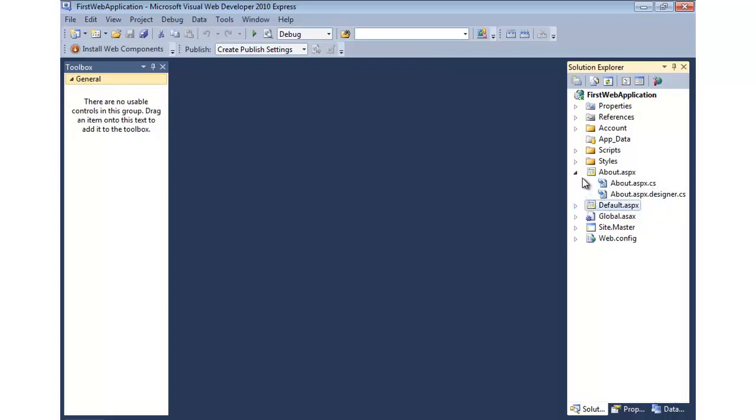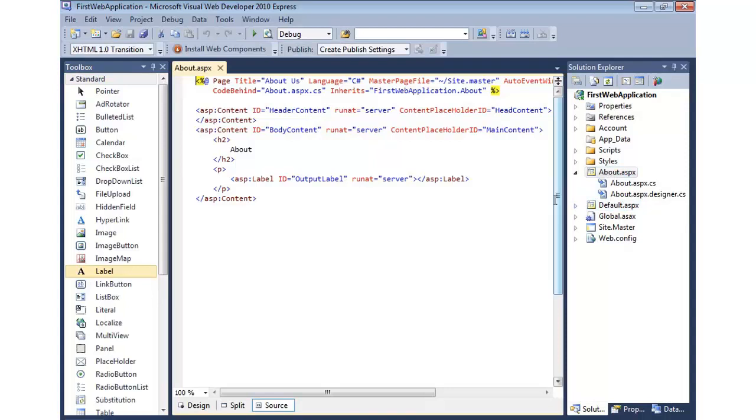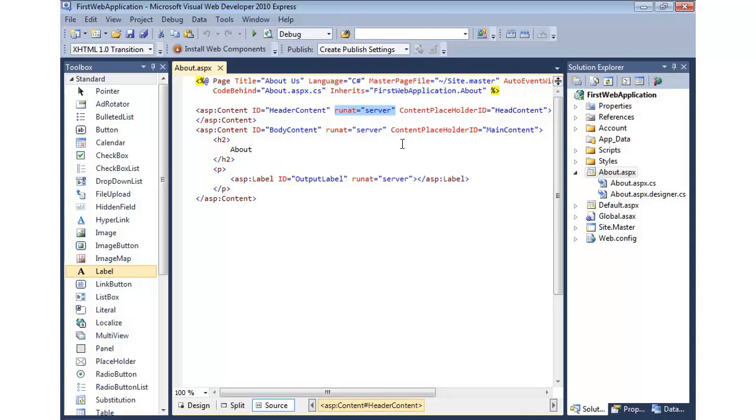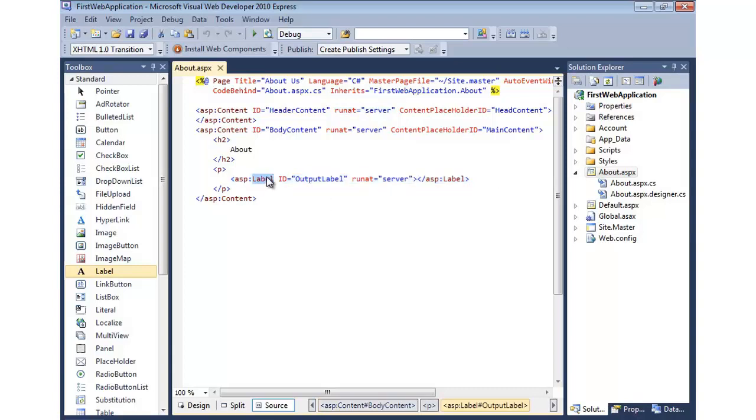So to do a real simple example of this, in about.aspx, you'll notice that I have some basic HTML here, and I have some server controls. We know that because of the ASP colon, and we see the runat server. So what I'm going to do is dynamically set the value of the current time to this label server control.